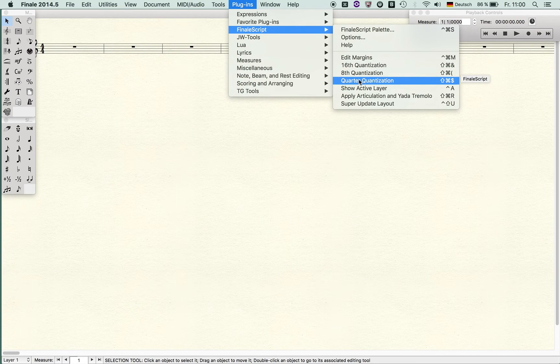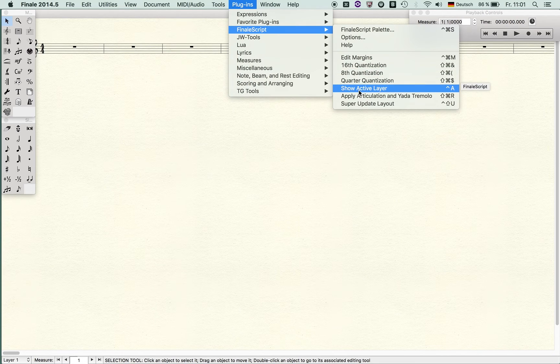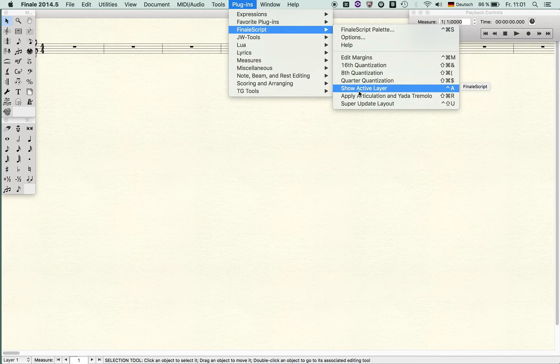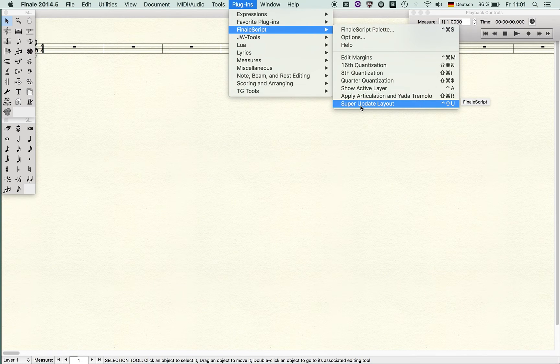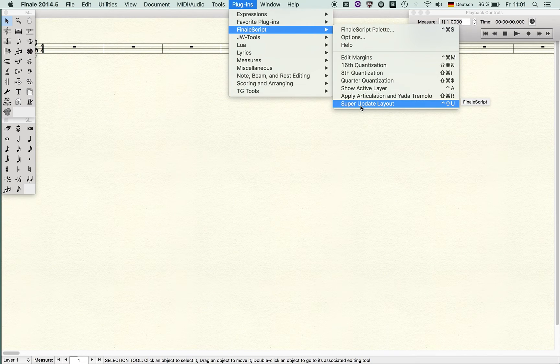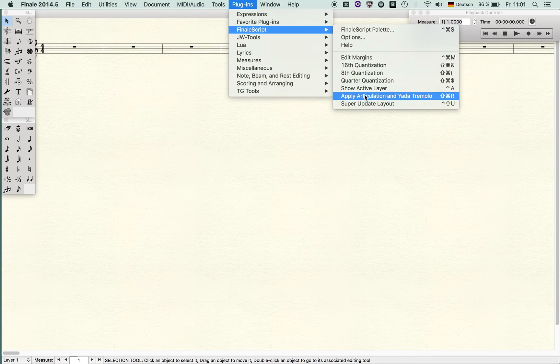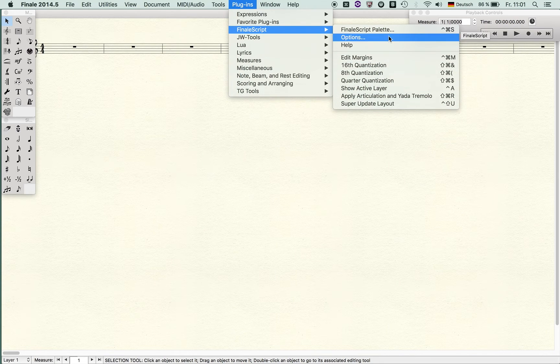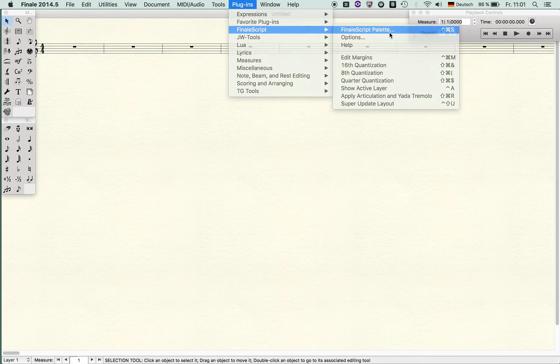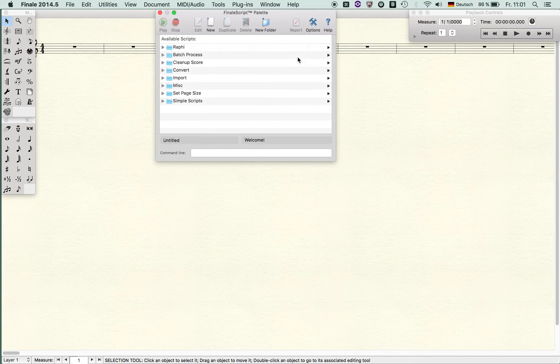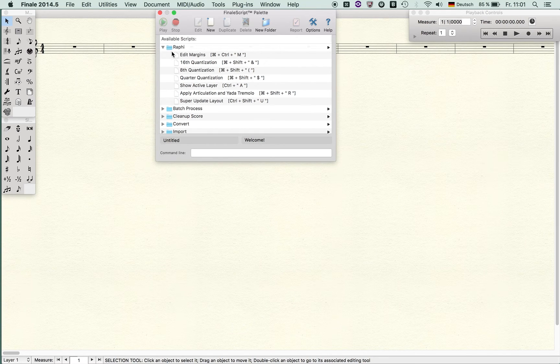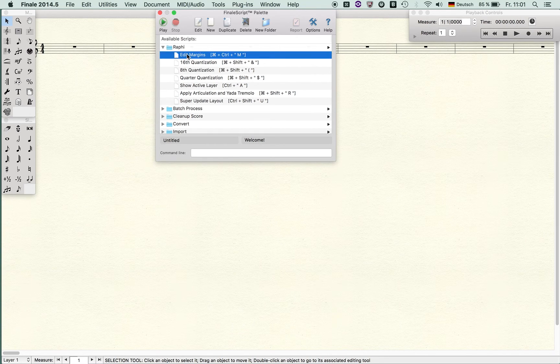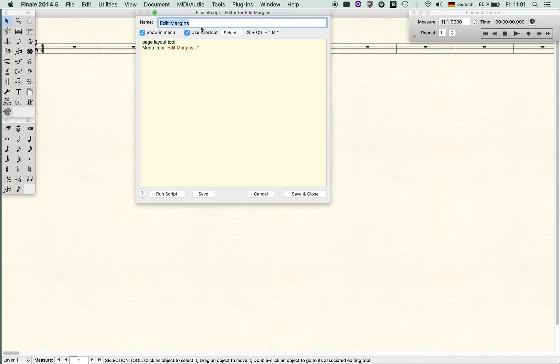You see the macros that I set up: I set up a macro to enter Edit Margins, then I created a script for 16th quantization, 8th quantization, quarter quantization, show active layer, apply articulation and tremolo, and my super update layout. Let me show you just briefly how you set this up. These are my available scripts.